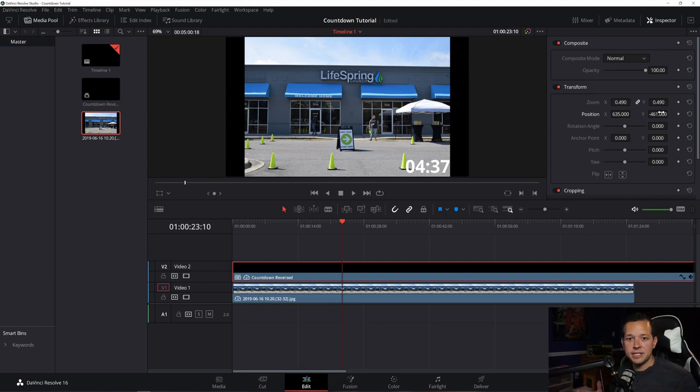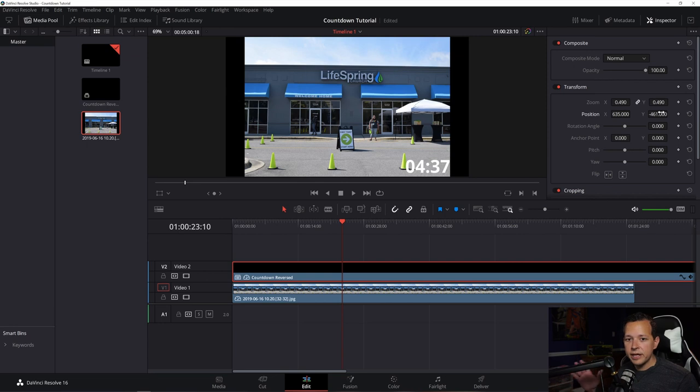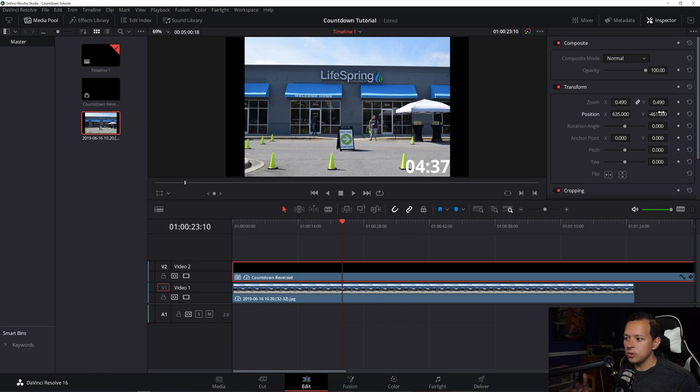That is your basic countdown made completely free in DaVinci Resolve, all in the edit tab, no advanced expressions or going into fusion dealing with the nodes or anything like that. So I hope you enjoyed that video. I have many more DaVinci Resolve tutorials. You can click here at this playlist to access those tutorials. If you enjoyed this video, make sure you hit the like button and share it with all your friends. And as always, if you haven't already, hit that subscribe button with the bell notification on to be notified when I upload new videos. But until next time, my name is Jason Bullock. Now, go make something awesome.